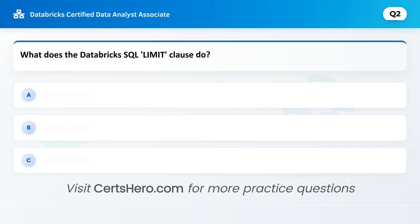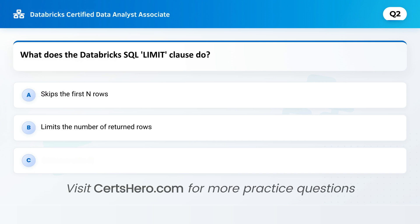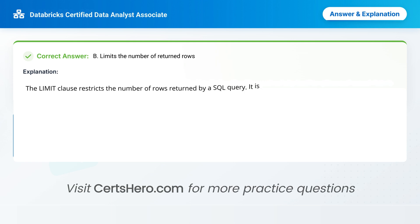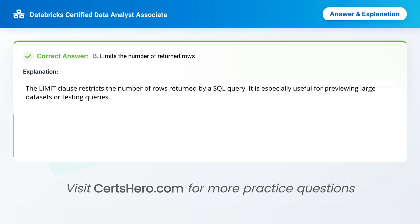What does the Databricks SQL LIMIT clause do? A. Skips the first n rows. B. Limits the number of returned rows. C. Limits query time. Correct answer is B: limits the number of returned rows. The LIMIT clause restricts the number of rows returned by a SQL query. It is especially useful for previewing large datasets or testing queries.